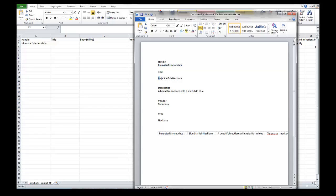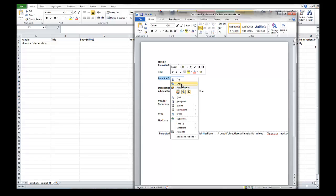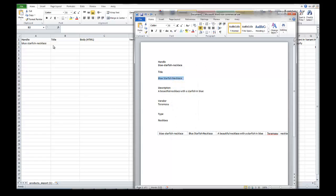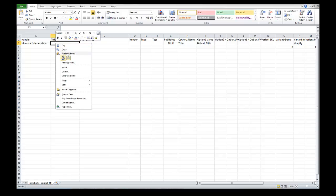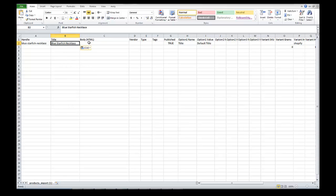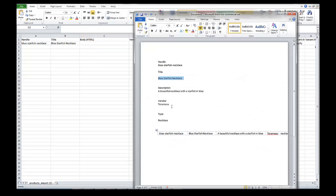The title is just 'blue starfish necklace.' In website terms, it's called the H1 title of the product, which gets special coding and special significance for SEO. You don't really have to remember that — you just need to know it's the title of your product, and think in terms of how people would search for that item. The body is just the description of the product, so we've got a description: 'beautiful...